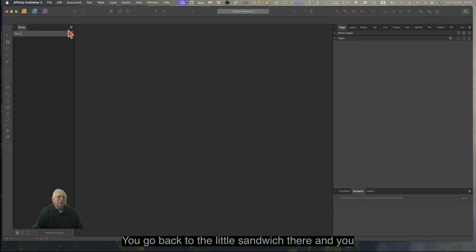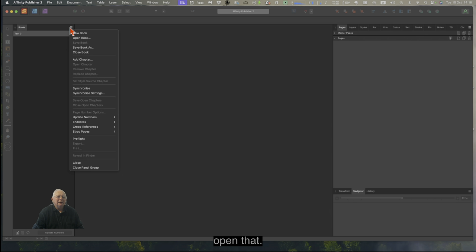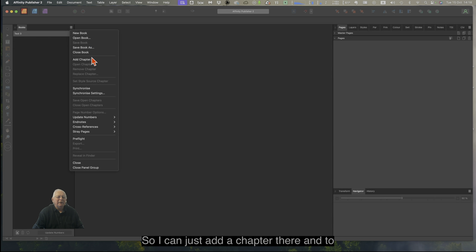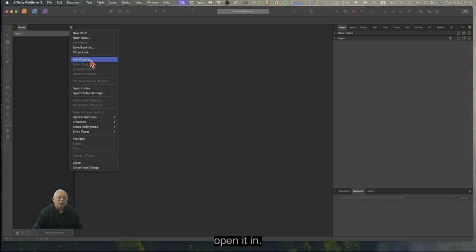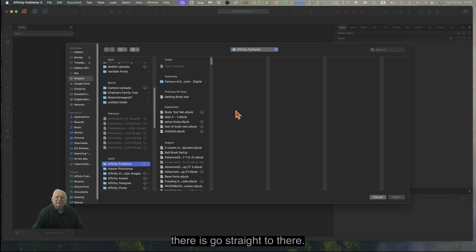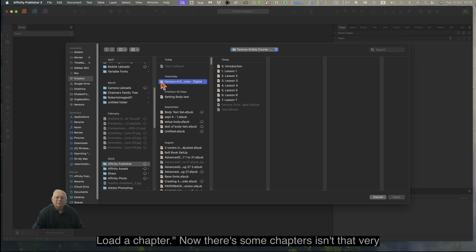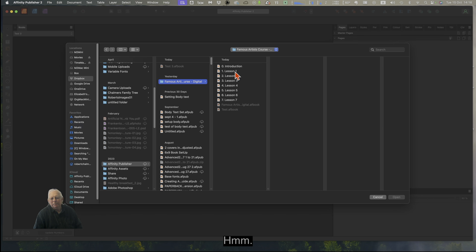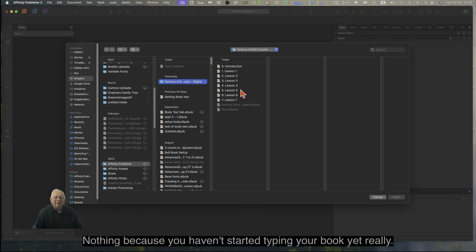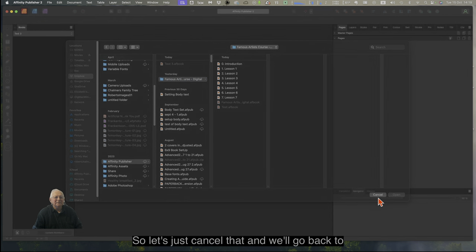Now you think, what do I do with it? You go back to the little sandwich menu and open that. It'll say 'Add a Chapter' — so I can just add a chapter there and type it in. This is the confusing part, because what it does is go straight to a file loader and say 'Load a Chapter'. There are some chapters I've already done — but since you haven't started typing your book yet, let's just cancel that and go back.